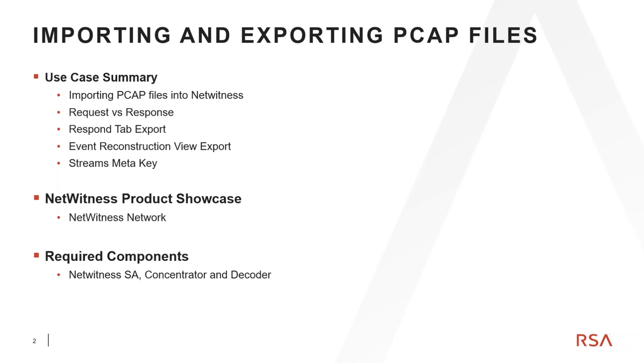This how-to video will showcase the NetWitness network components. Specifically, to do these exercises, you'll need a NetWitness head unit, concentrator, and packet decoder.